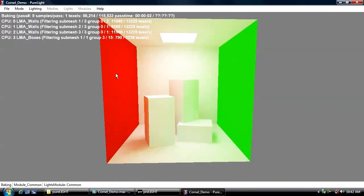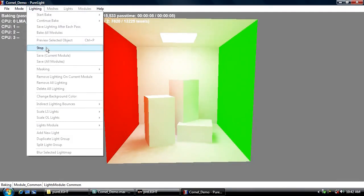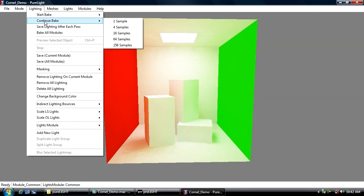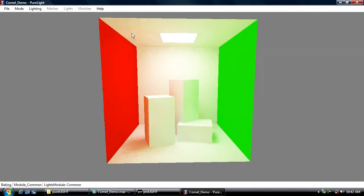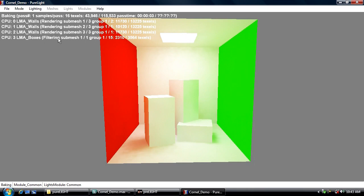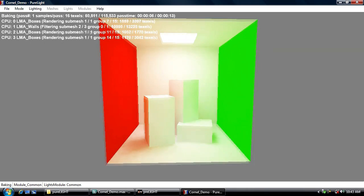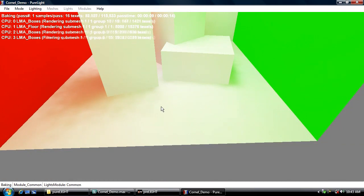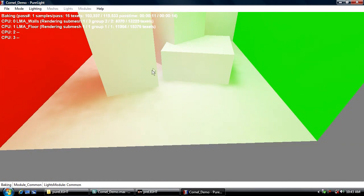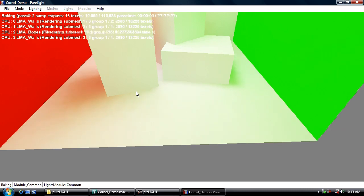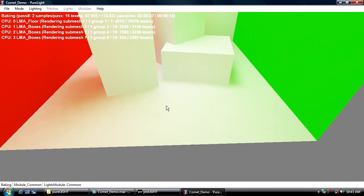You can see the nice indirect bouncing off the walls here. I think I'm pretty happy with this lighting. Instead of baking it at one sample per pass which is really for previewing, I'm going to stop and then go lighting continue bake at 16 samples per pass. This is going to take a lot longer to finish one pass, but each time it completes a section we're going to see much bigger shifts. It's also more efficient if you're going to be rendering this over longer period of time. You can see right now it's working on the floor, finished the floor and this just got a whole lot smoother.